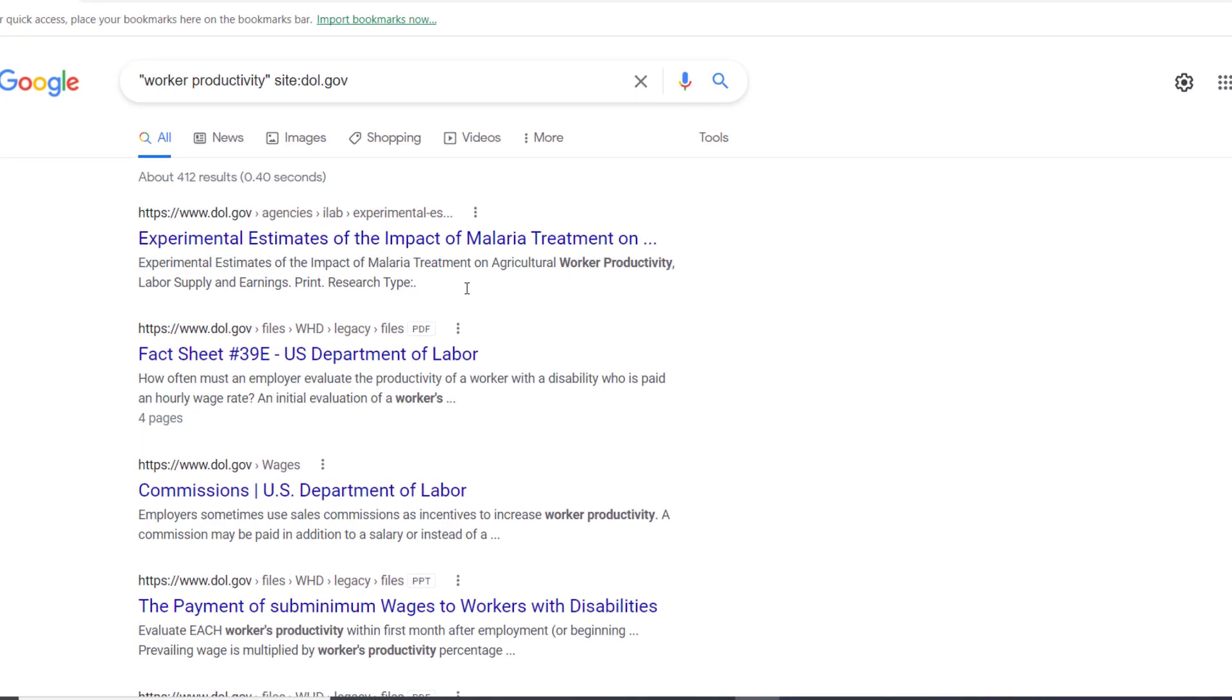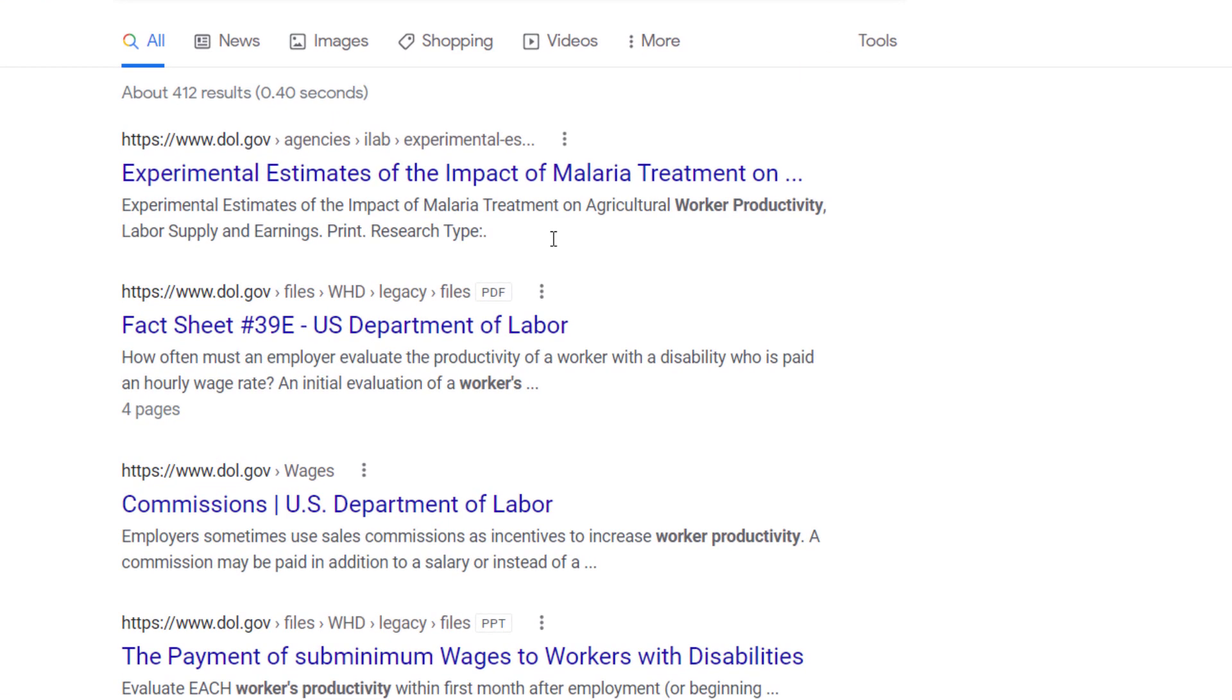When we run the search, you can see we have about 400 results with worker productivity highlighted in the information about the web pages. Notice that all of the URLs for the results are from DOL.gov.